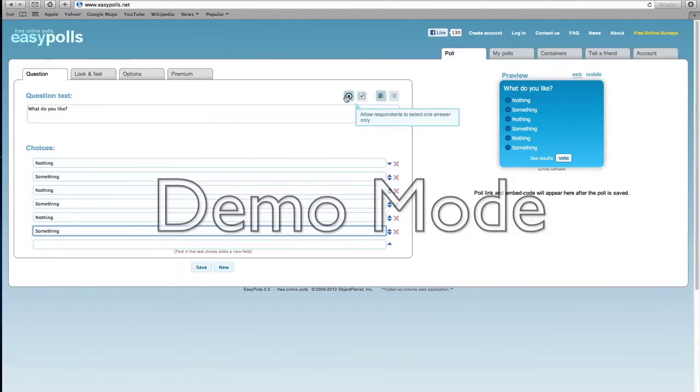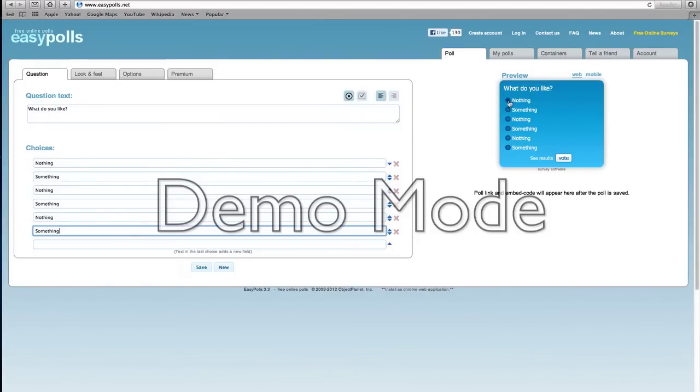You also have these options, so you allow responses to select one answer only or select more than one answer. So you might only want people to choose one answer, then just choose this one, the one with a circle.